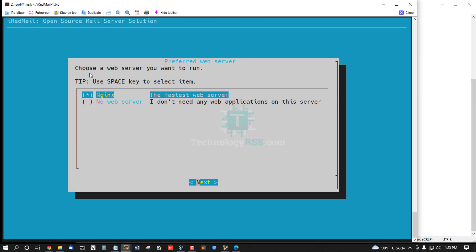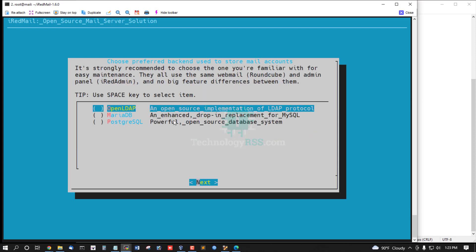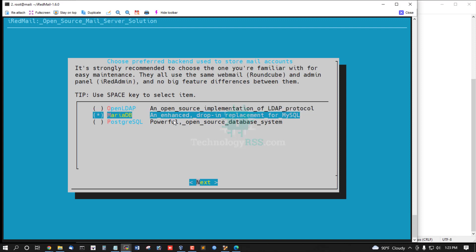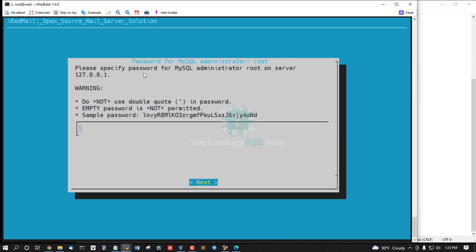Select your preferred web server — choose the web server you want; I am using Nginx, the fastest server. For the database, you can select PostgreSQL, OpenLDAP, or MariaDB. I am using MariaDB. Now set the MariaDB root password.